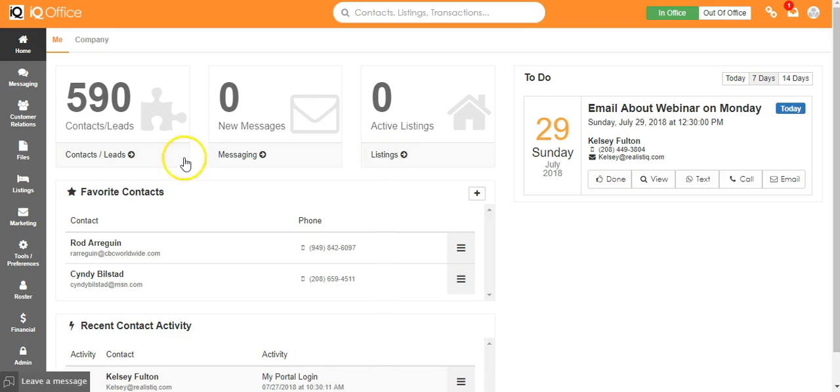Contacts/Leads, Messages, and Listings. If you click any of these it will open up the dash for that section.